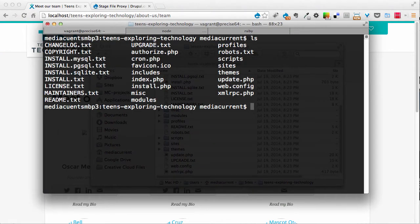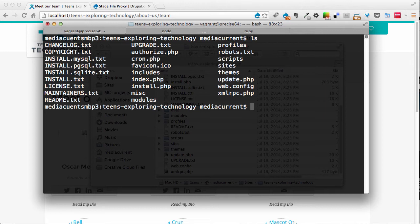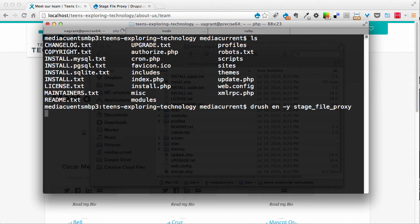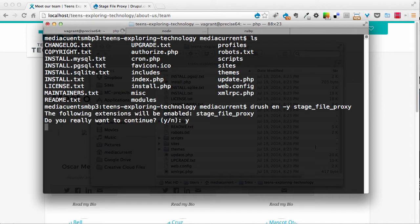So here I'm at the root of my Drupal site. And the first thing you would need to do is to download the module. In my case, I already downloaded it. And so it's available on my modules, all modules folder. All I need to do at this point is enable it. So I'm going to drush enable stage_file_proxy. And that will allow me to enable the module.